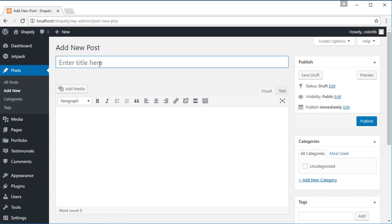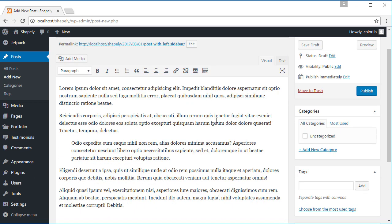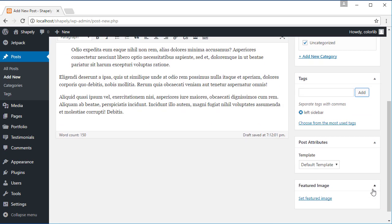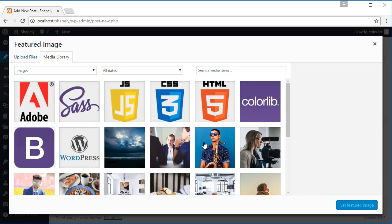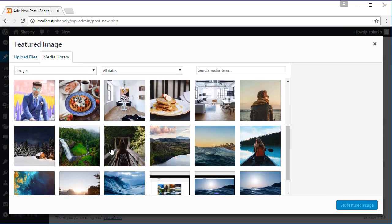Add some title for this post, for example, post with left sidebar. Add some dummy content. Set category and tags. And set the feature image.